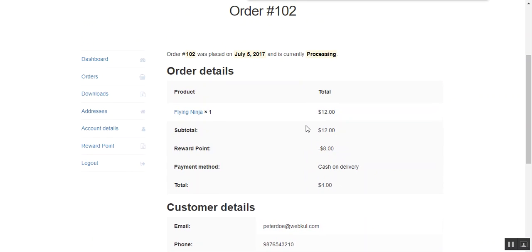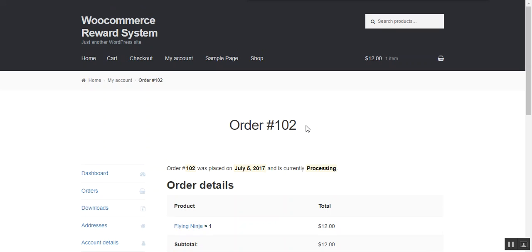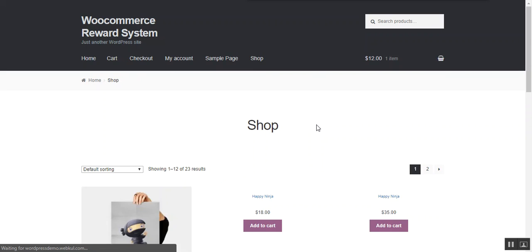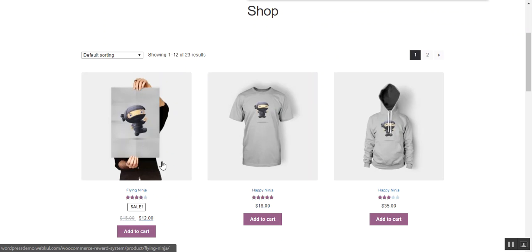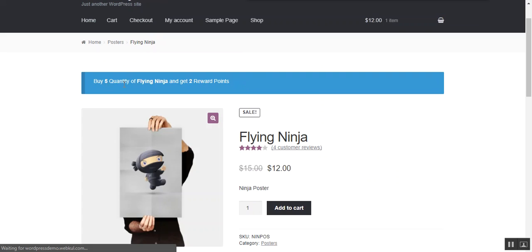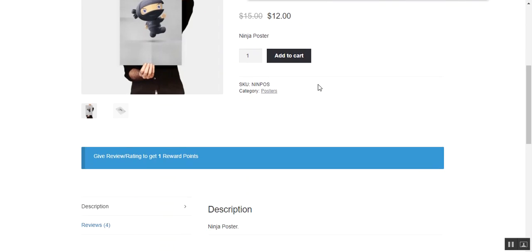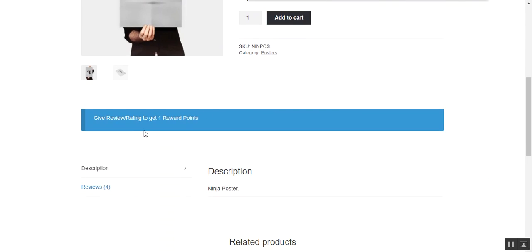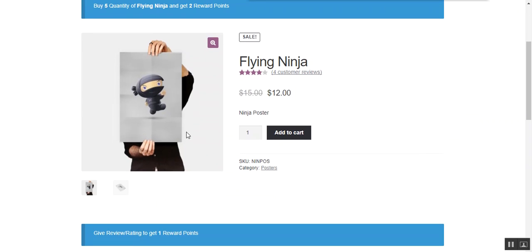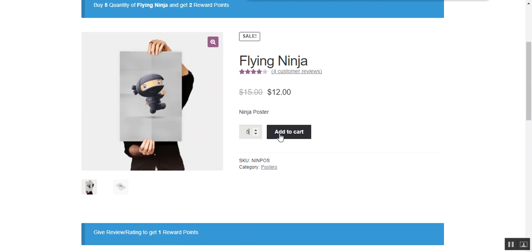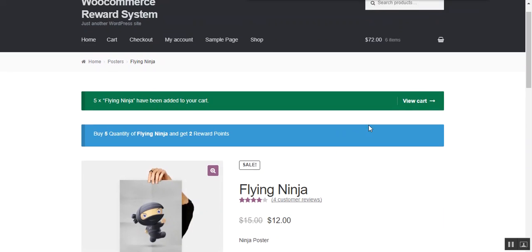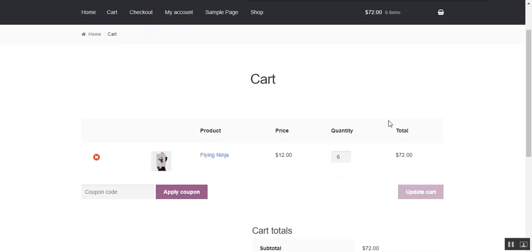Now we make a fresh checkout to see the reward points in action. We move to the shop page and then to the product page. Here we can see: buy 5 quantity of Flying Ninja and get 2 reward points. This means if the customer purchases 5 quantities of this product, they will be awarded 2 reward points. Also, give a rating or review to get 1 reward point. So we add 5 quantities of this product to the cart and move to the checkout page.